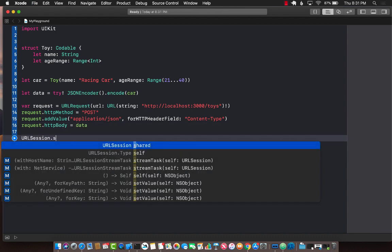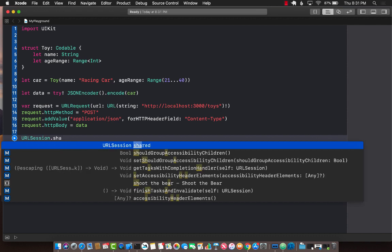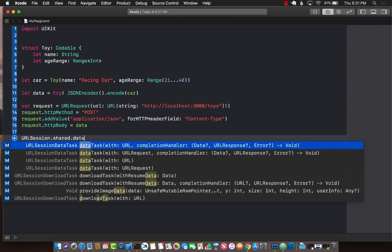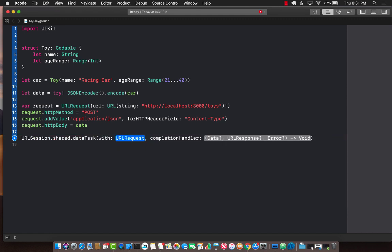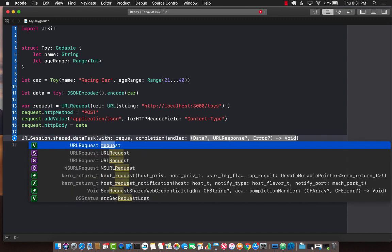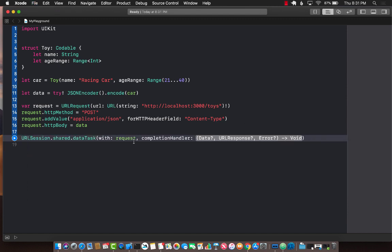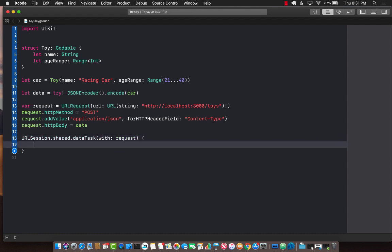So url session dot shared dot data task passing in with the request. We already have the request and completion handler.